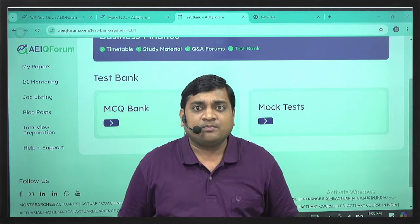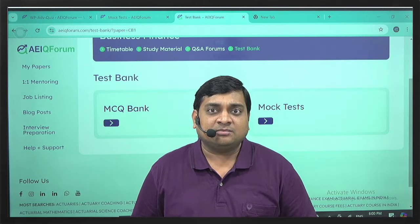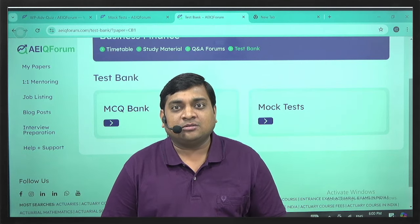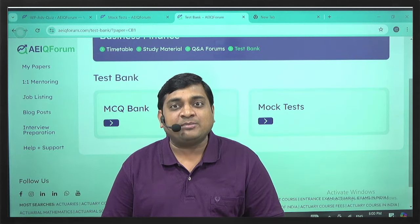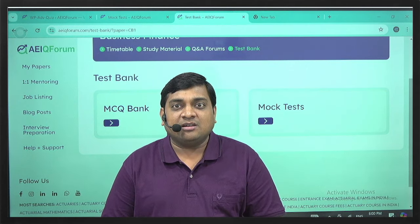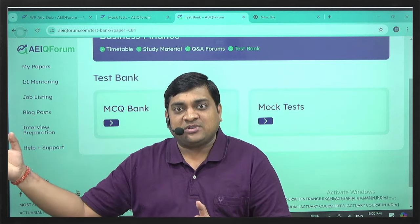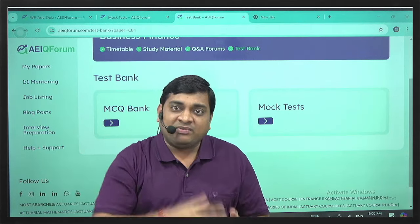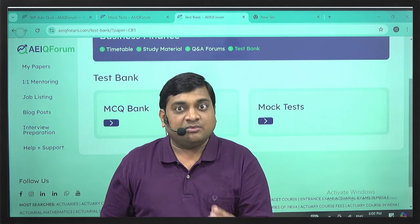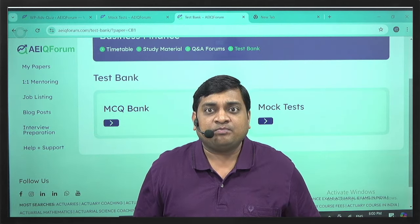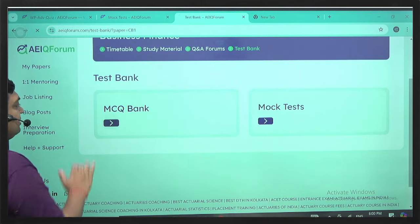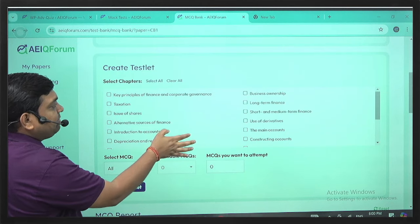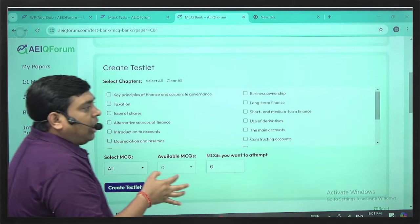In the test bank, students can solve MCQs on a daily basis. We have 130 days from here until the September examination. If you do 10 MCQs every day, that comes to 1,300 MCQs — small steps adding up to a bigger number. The platform is designed so you can filter MCQs chapter-wise.